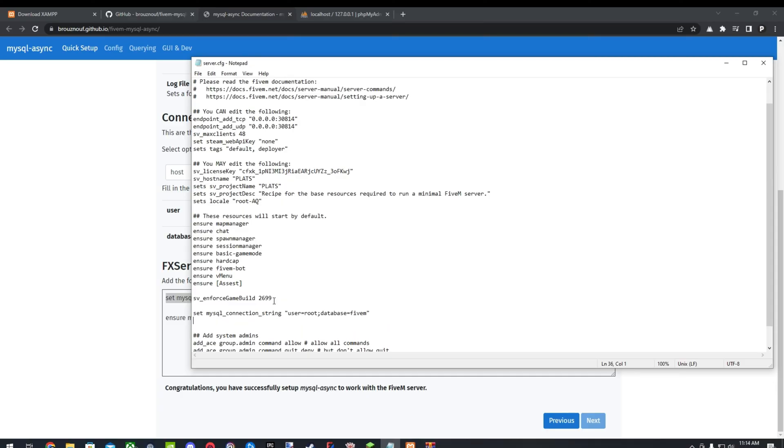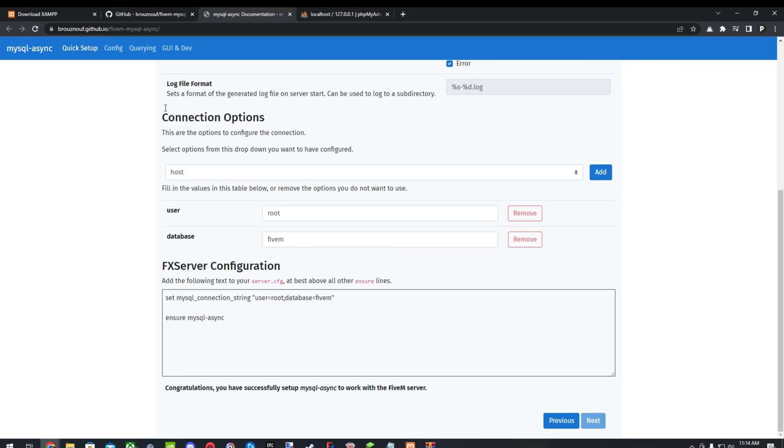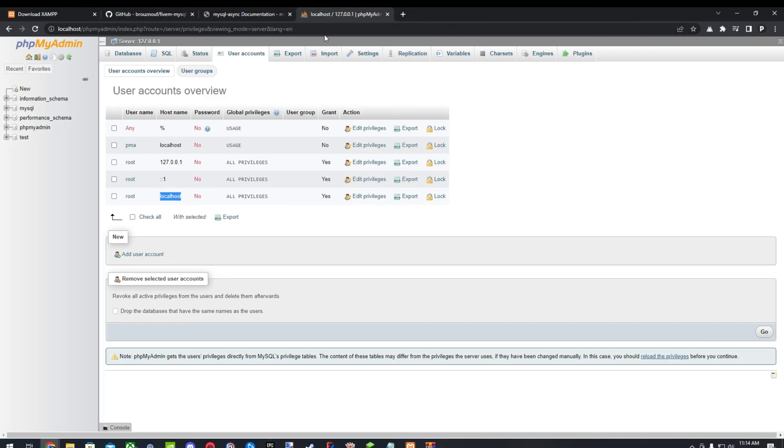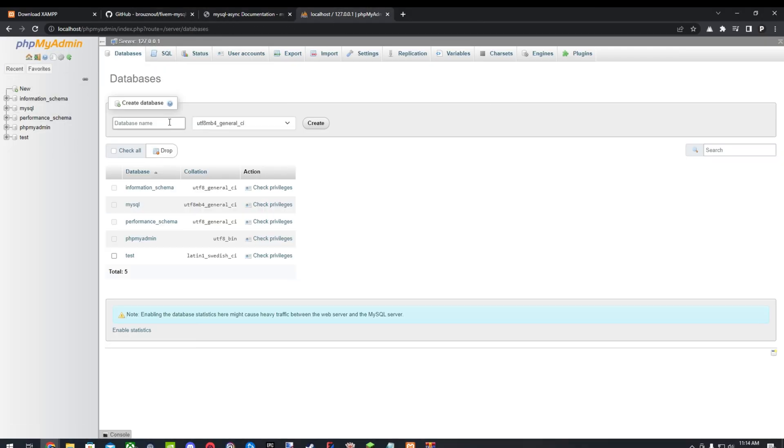Now in your phpMyAdmin, you're going to do new. And we're going to create the database called FiveM. Go ahead and create that. You'll see here that we created a new database.